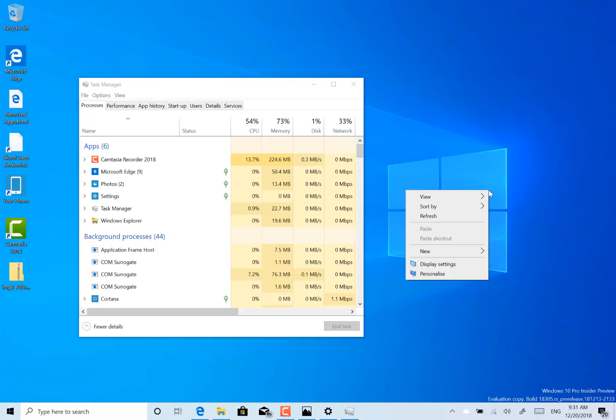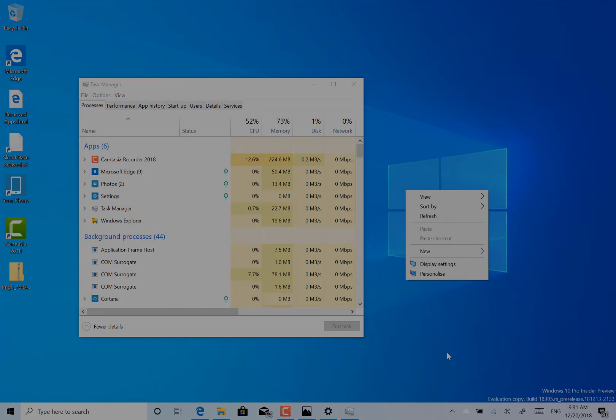Like I said, I suspect this will probably be the final build of 2018. You never know. We may get one more. So this is 18305 for Windows Insiders on the Fast Ring. You can find me on Twitter at ISDixon. I'm on Facebook. I'm on our YouTube channel. I'm on the digital lifestyle.com.